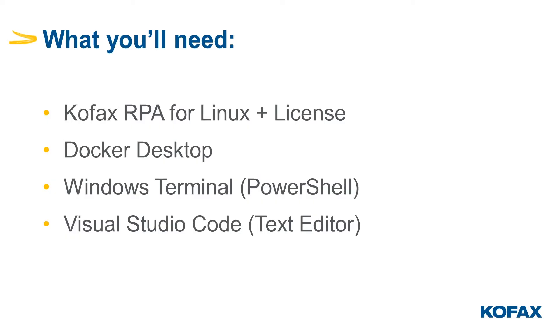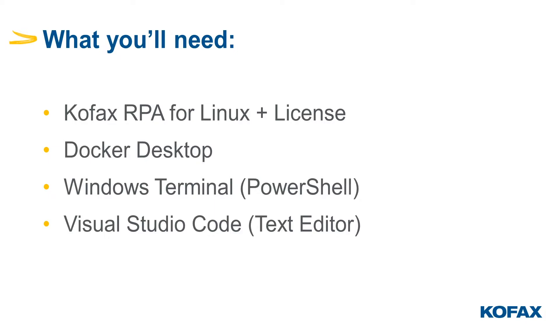This is what you need if you want to follow along. First off, you'll need to get your hands on Kofax RPA for Linux and a valid license. And I'm going to show you how you can get a hold of those. You'll need to have Docker Desktop installed. I'm going to do this from my Windows laptop, but if you're running on a Mac, you can follow along. But you will need to make some tweaks here or there. You'll need to have a PowerShell enabled terminal. I like the Windows terminal. That's a tool you can download from the Microsoft Store. And you'll need to have a good text editor. Notepad will work, but I will always recommend either to use Visual Studio Code, Notepad++ or your text editor of choice.